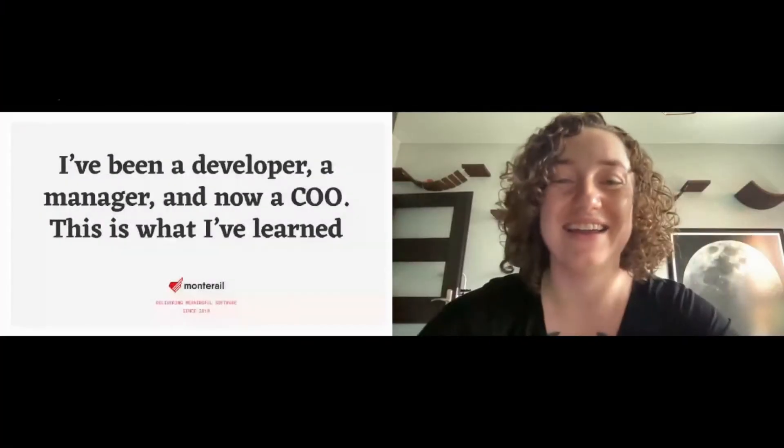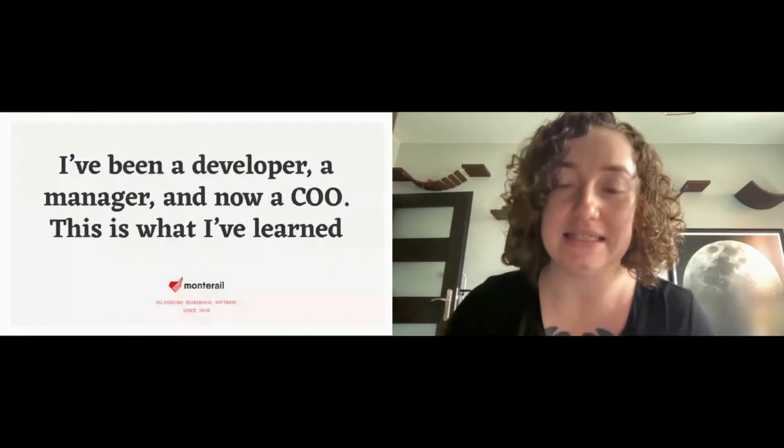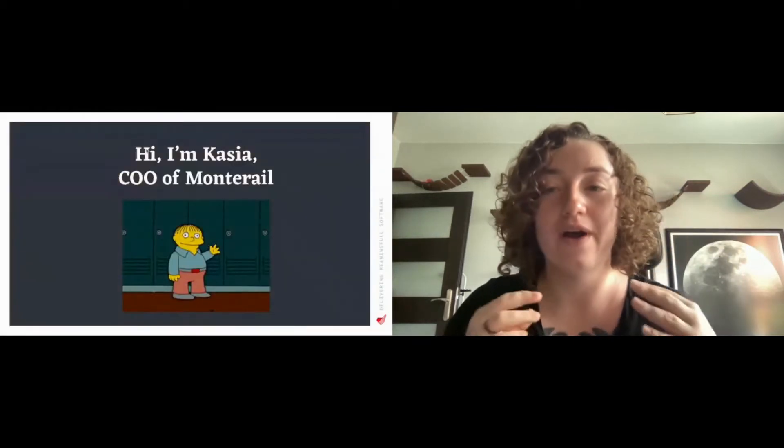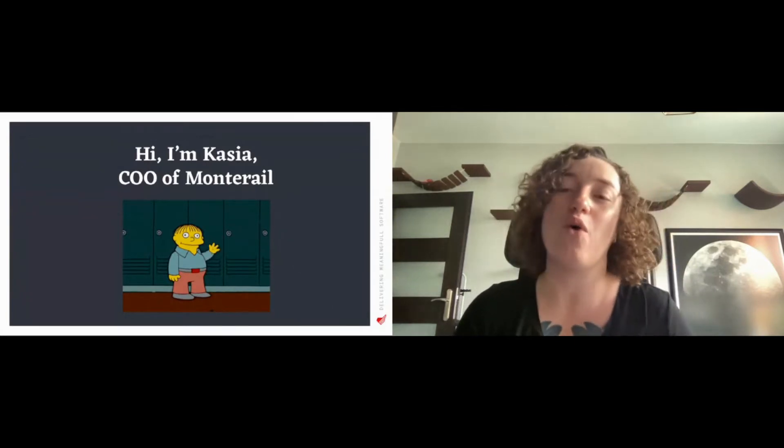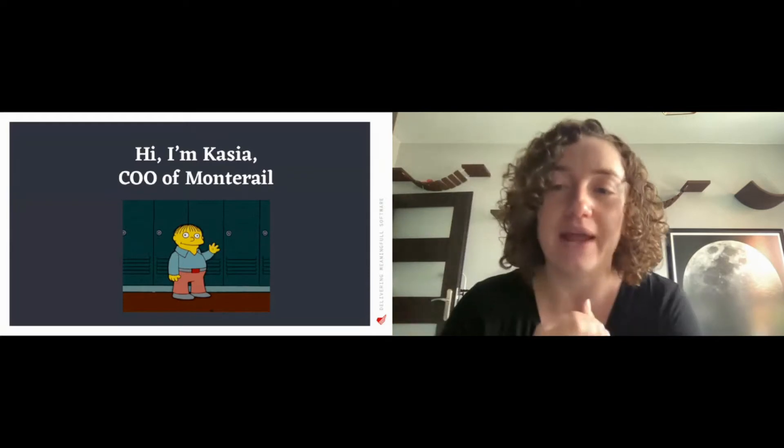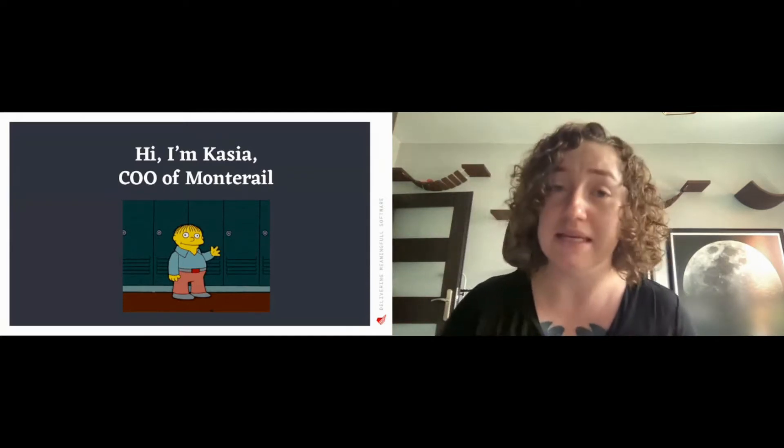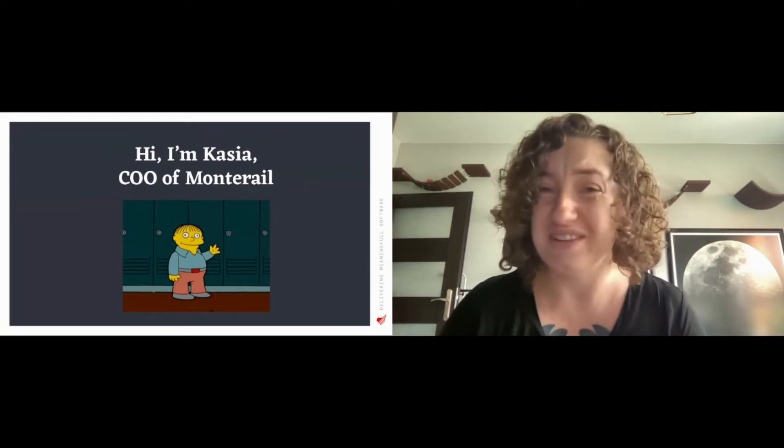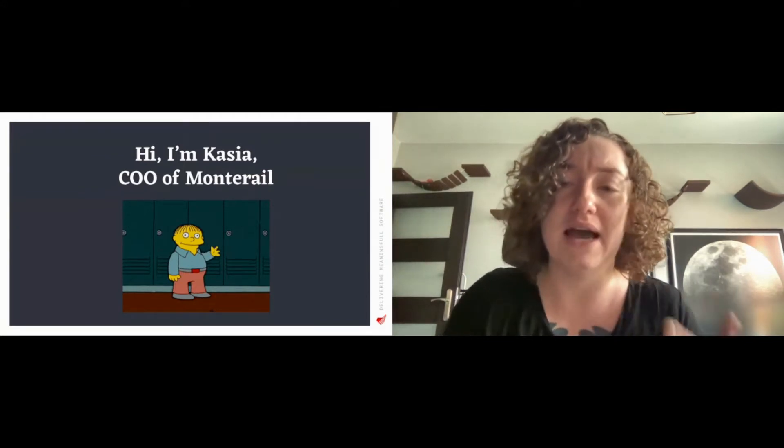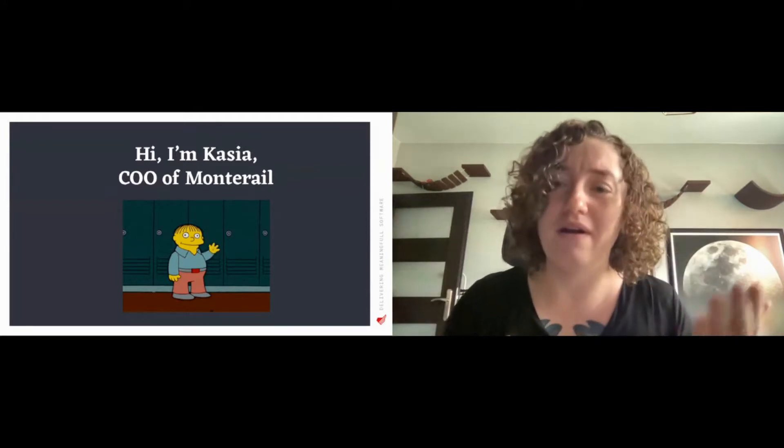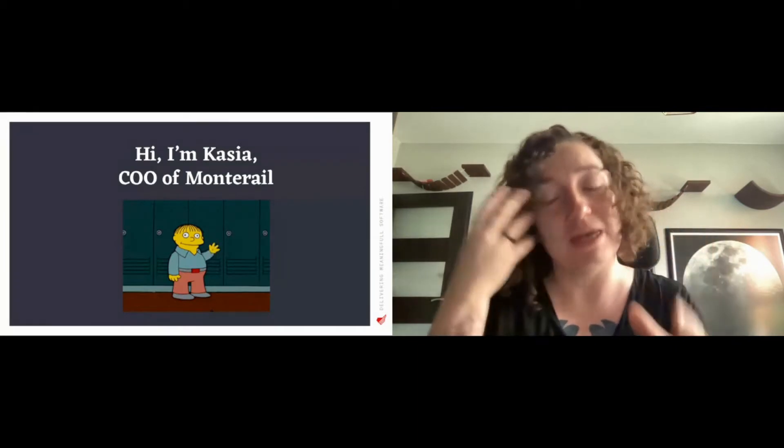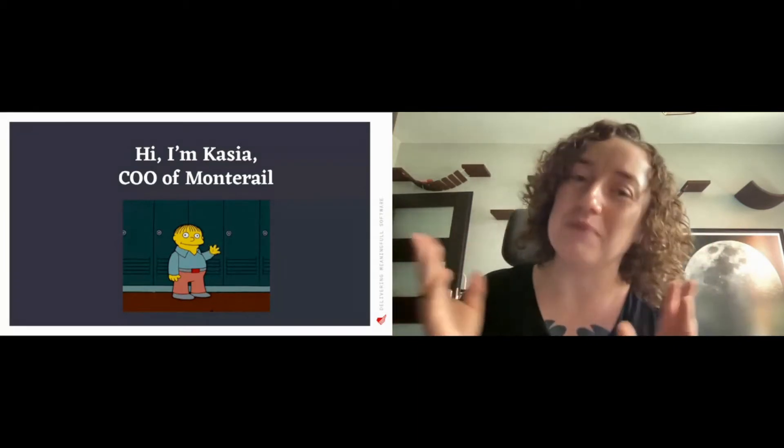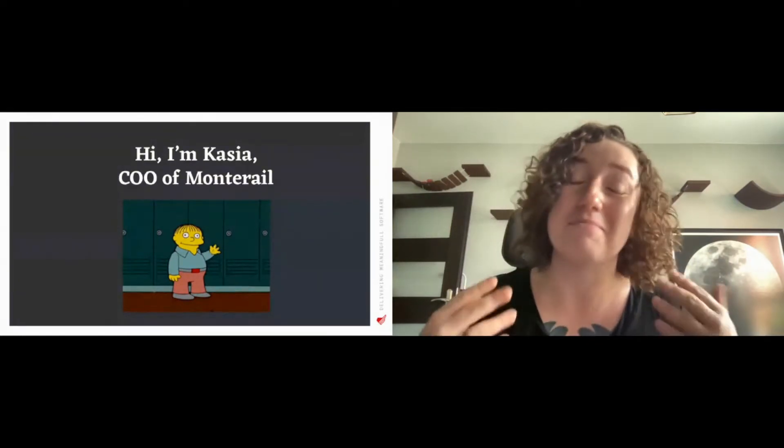Hi and thanks for joining me in this session. I'm Kasia Tatomir-Rebesz, the COO of software development company Monterail from Poland, and I've been in the IT industry for over 10 years now. Through that time I've been a developer, a PM, resource management specialist.